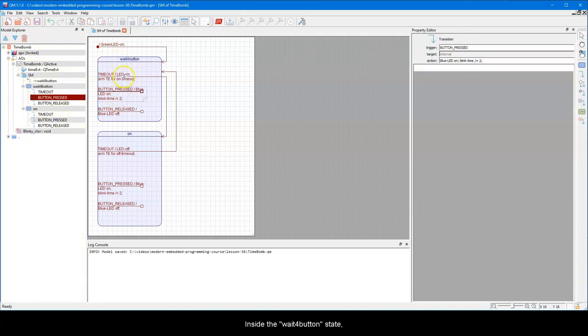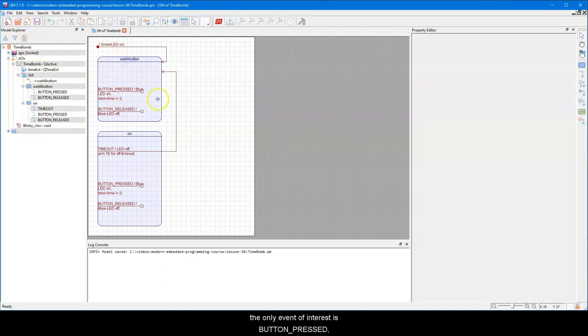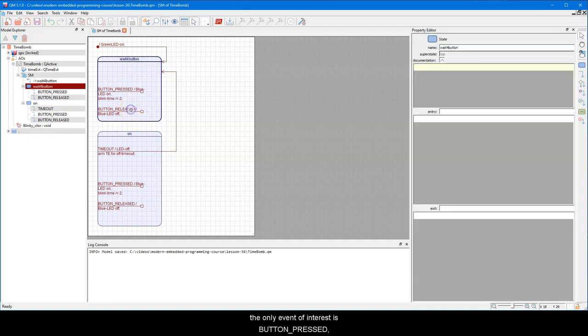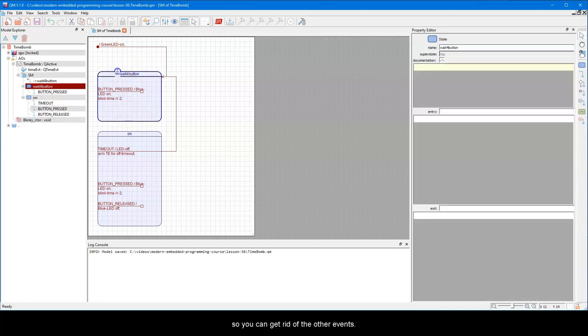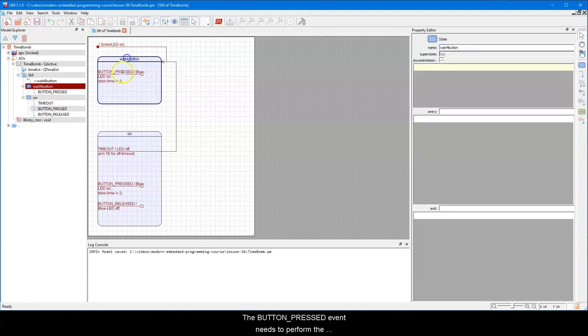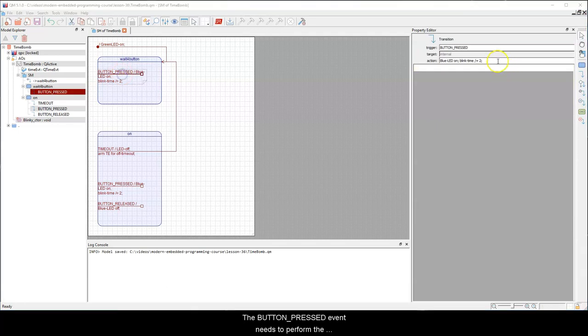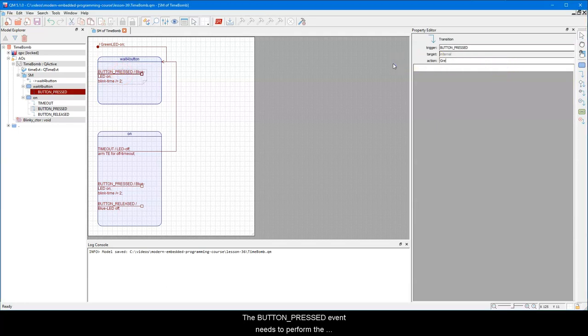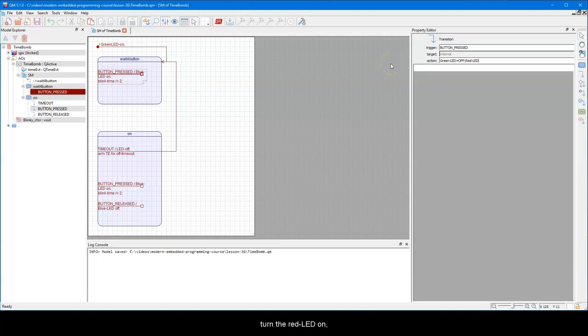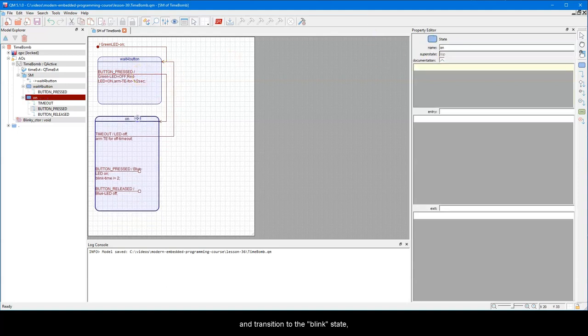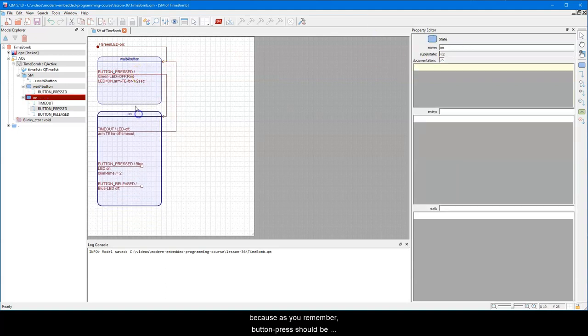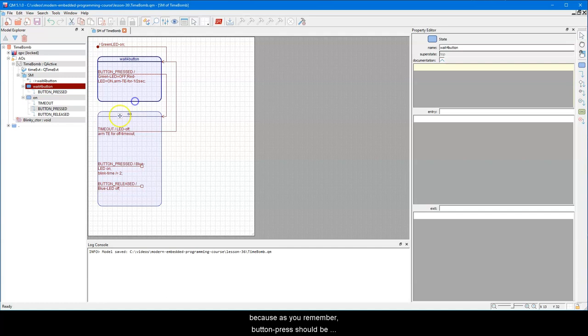So now, as you remember, the initial transition should turn the green LED on and transition to a state where the TimeBomb waits for the user to press the button. Let's name this state WaitForButton. Inside the WaitForButton state, the only event of interest is the button pressed, so we can get rid of the other events.